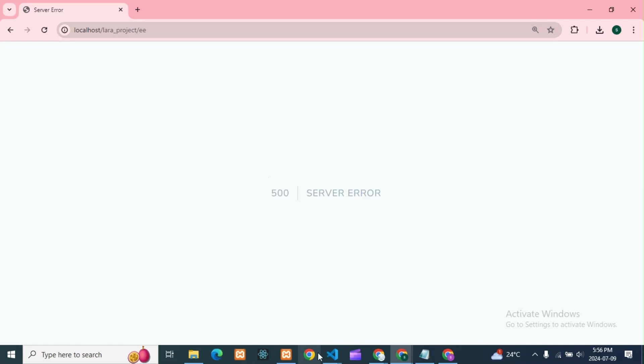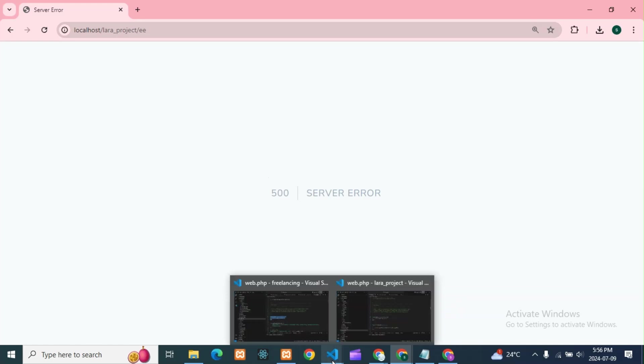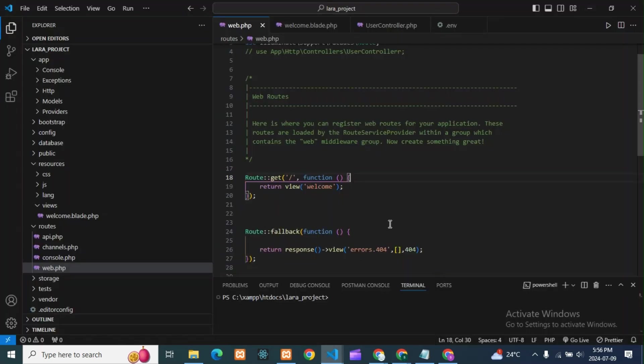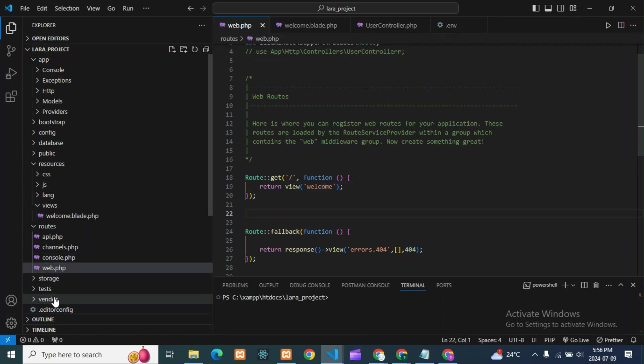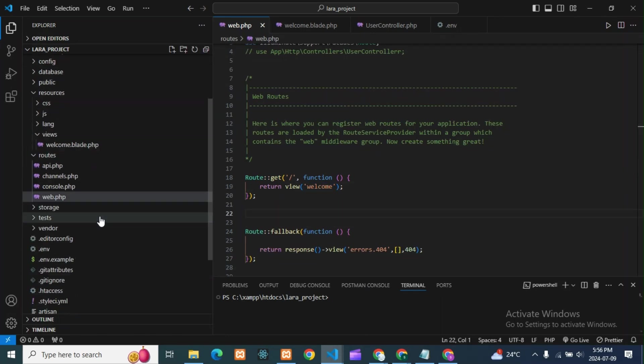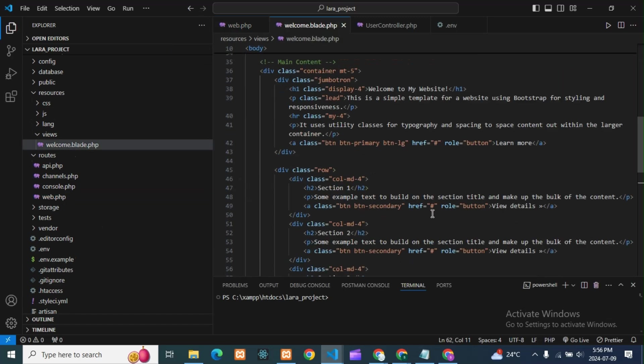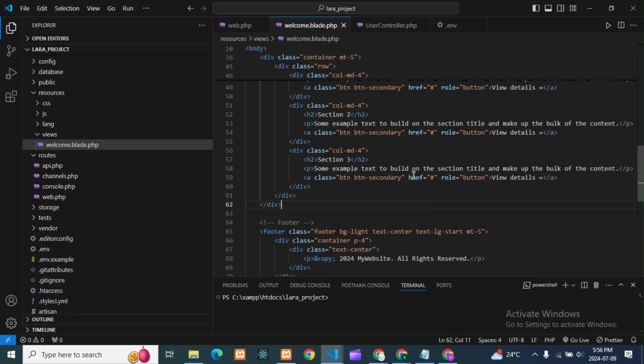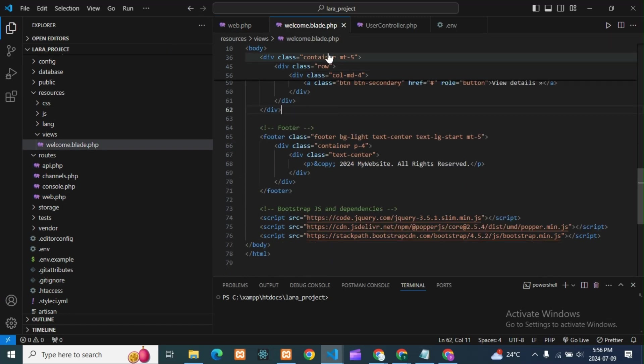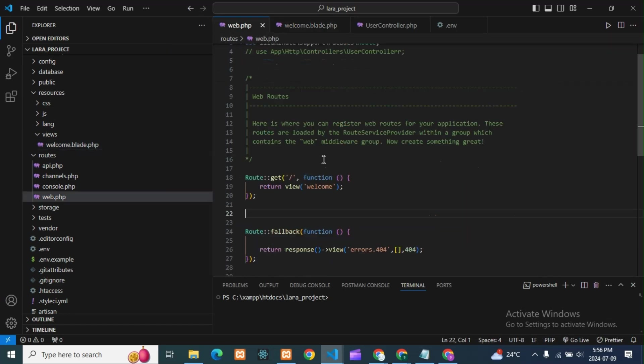So you can see here my route is only forward slash, and here it is - welcome is my one blade file. You can see my code is there, but while running I got this error.